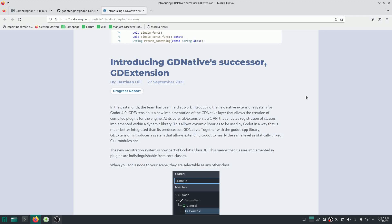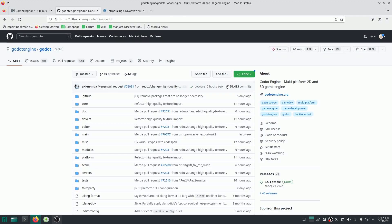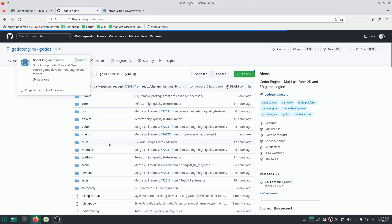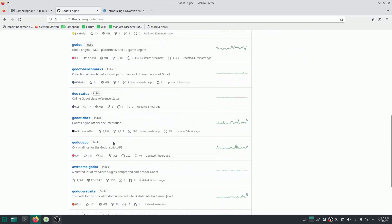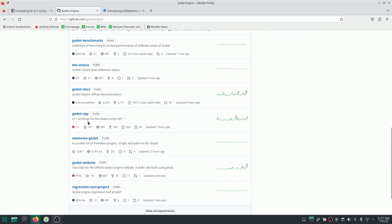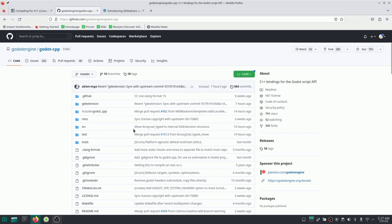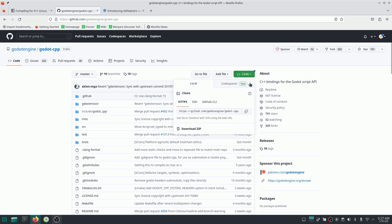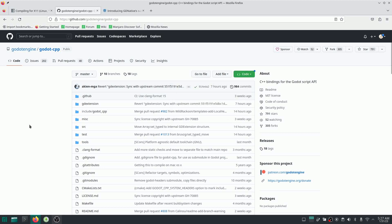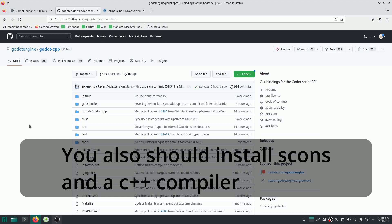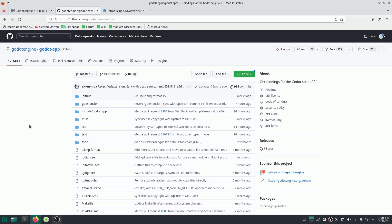But how do we get started? First, you need to go to the Godot GitHub page and in this section you should find the Godot CPP. Go inside that and just copy this URL. So you need to install Git. I'm working on Linux, but if you are working on Windows or Mac OS, you can do the same thing that I'm doing here.